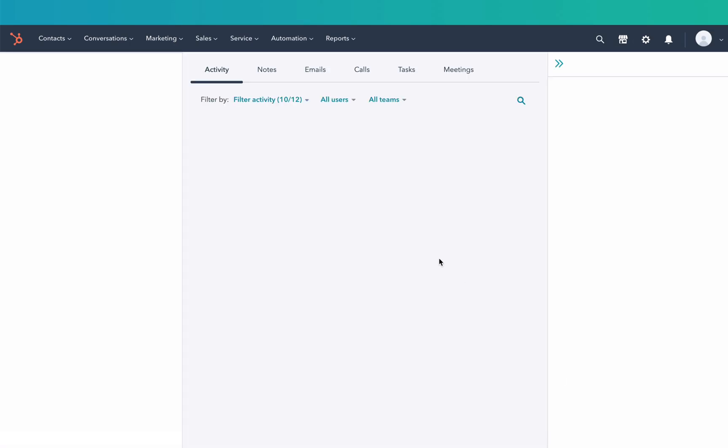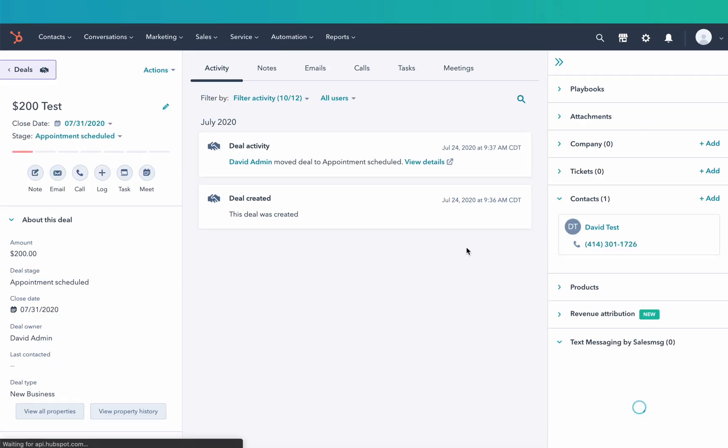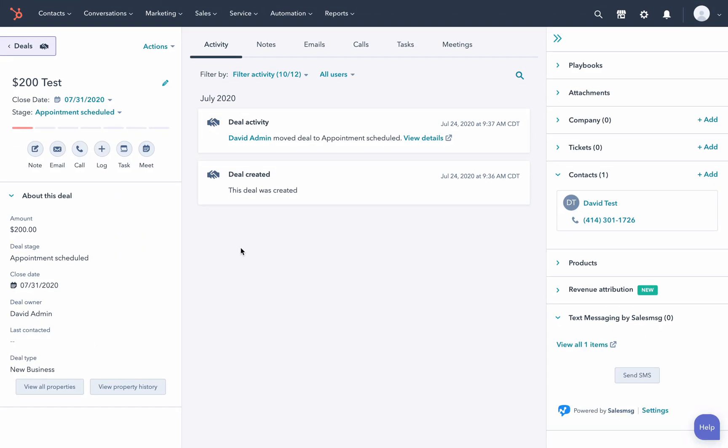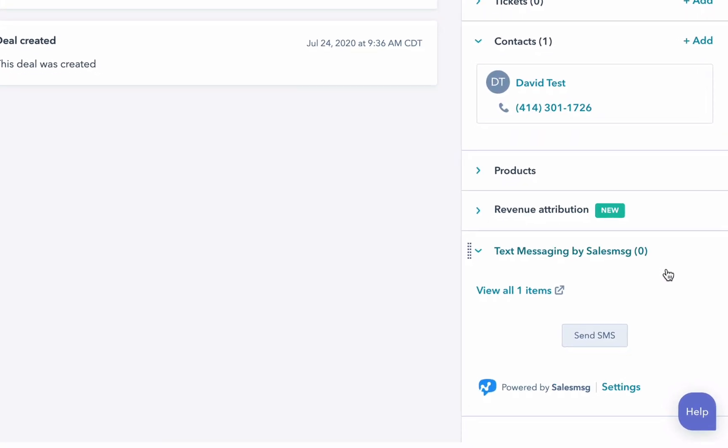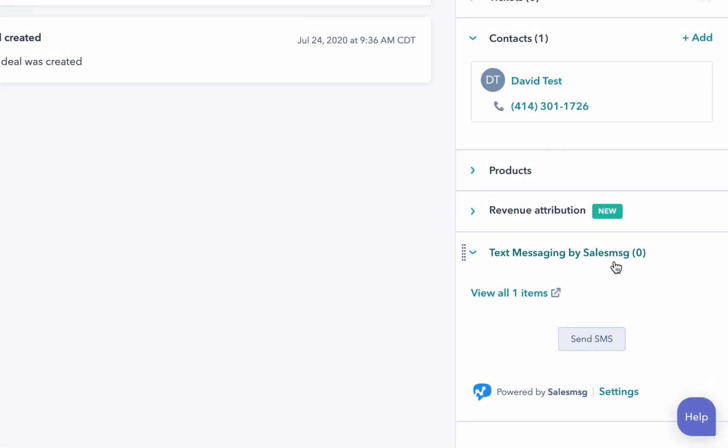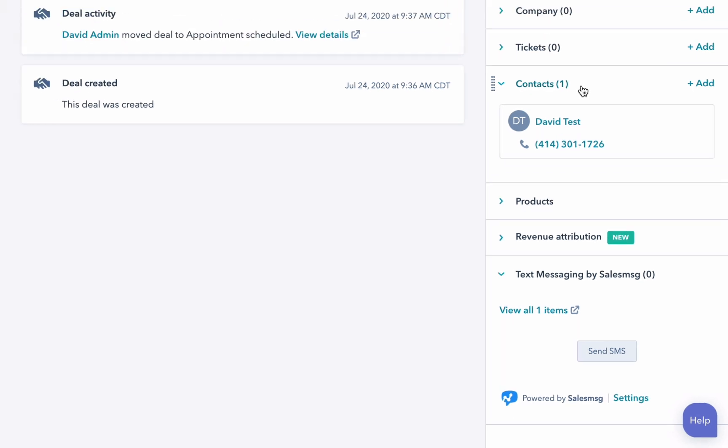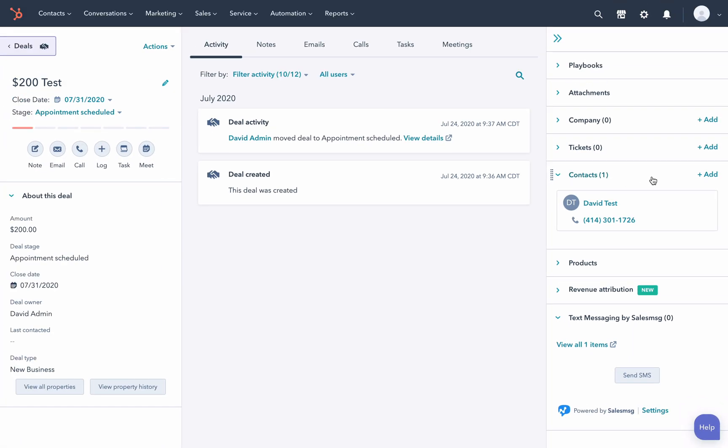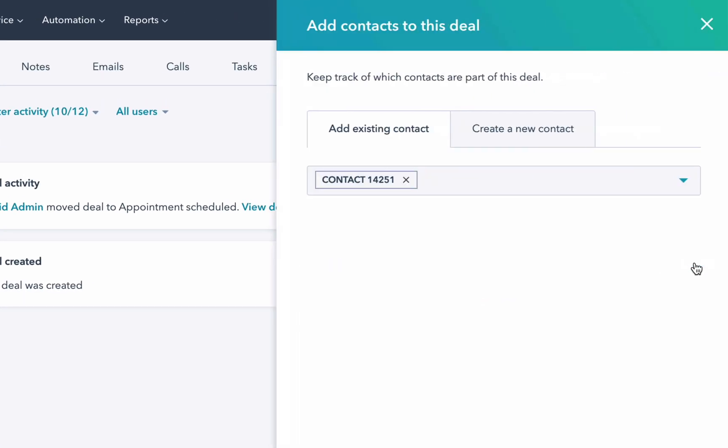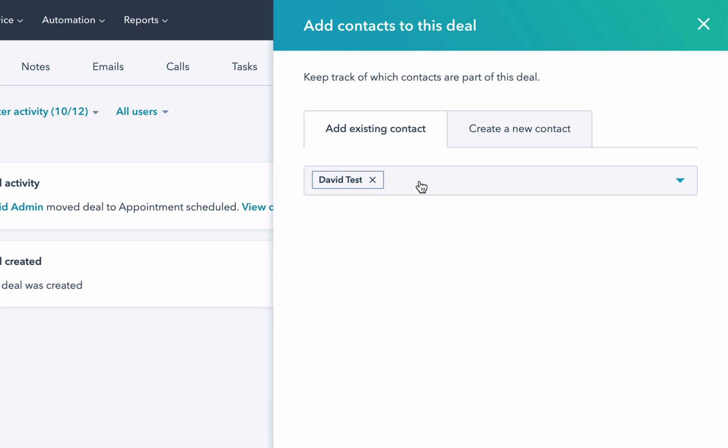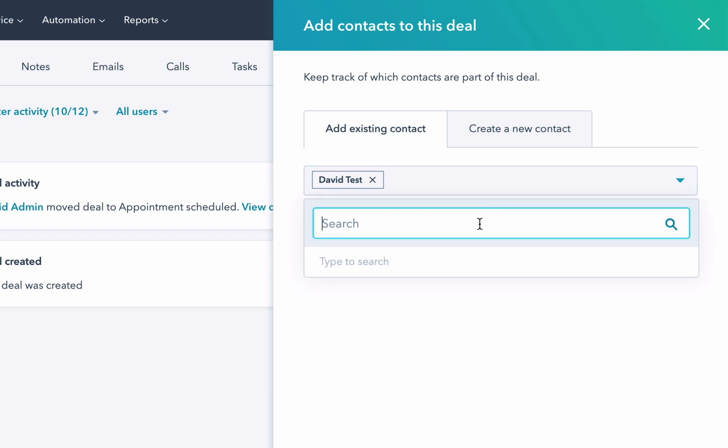And view the record of it. Then over here on the right side navigation, we have this extension again and contacts associated to the deal. Now here we can have multiple contacts associated.